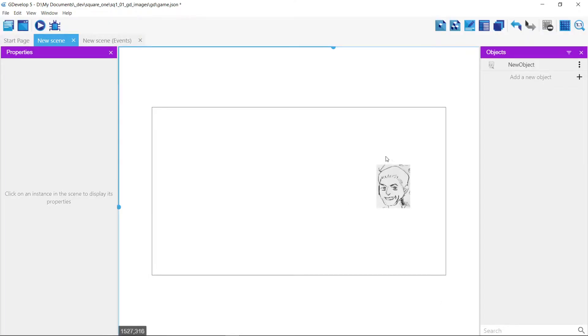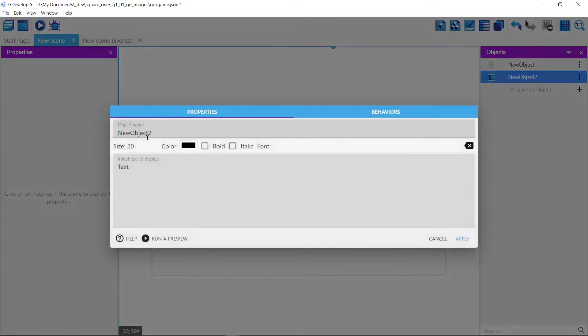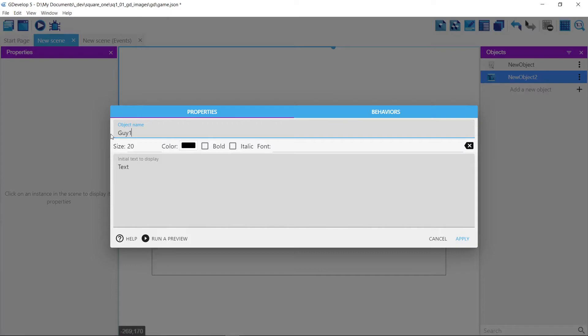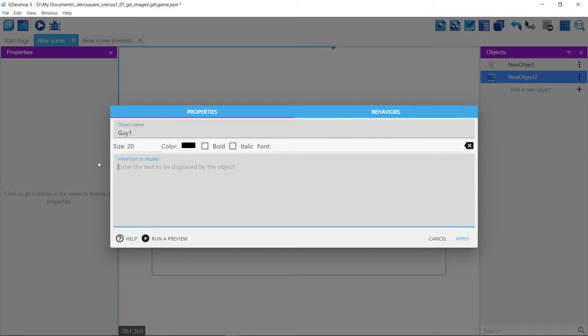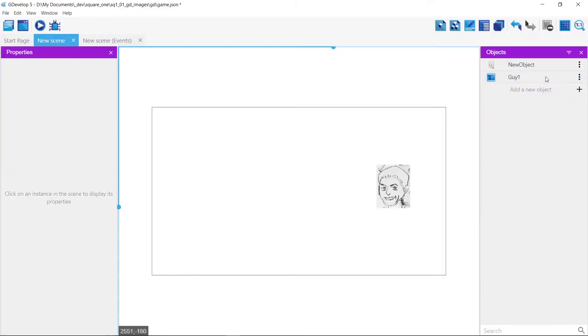So let's do it with, make some triggers here. We'll just have a text thing if we touch it the mouse. We'll say this is the guy one, guy, show, guy, one, apply.